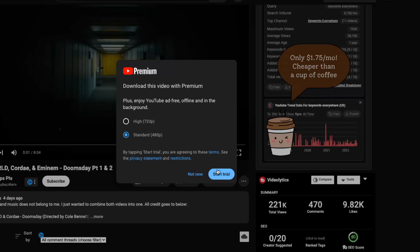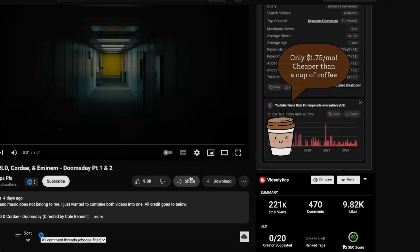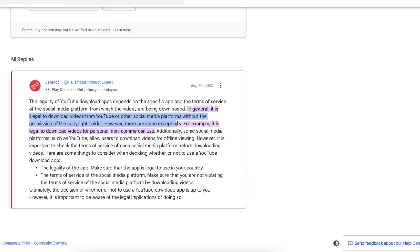You can start a free trial and download YouTube videos that way, because it is illegal to download videos from YouTube and other social media platforms without the permission of the copyright holder.